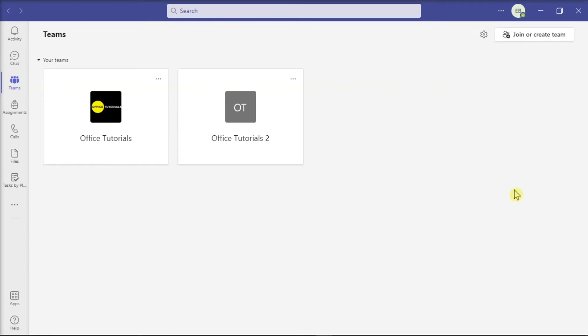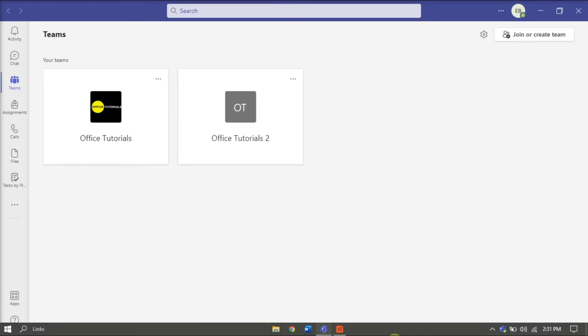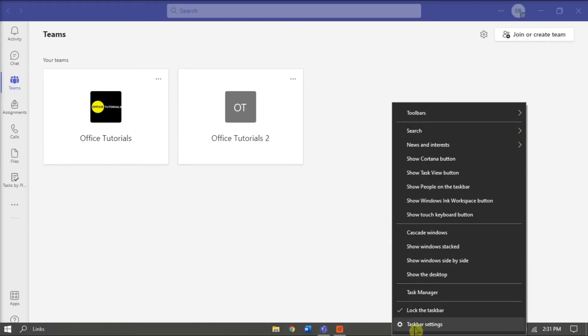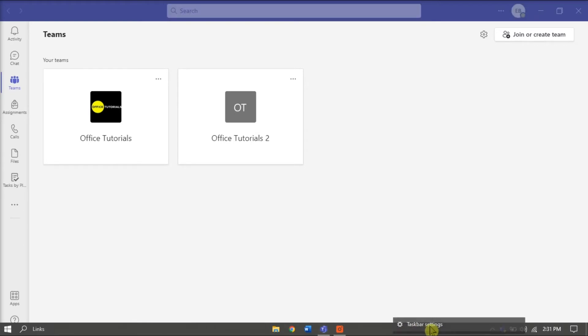So to start, go to your taskbar, right-click on it, and then select Taskbar Settings.